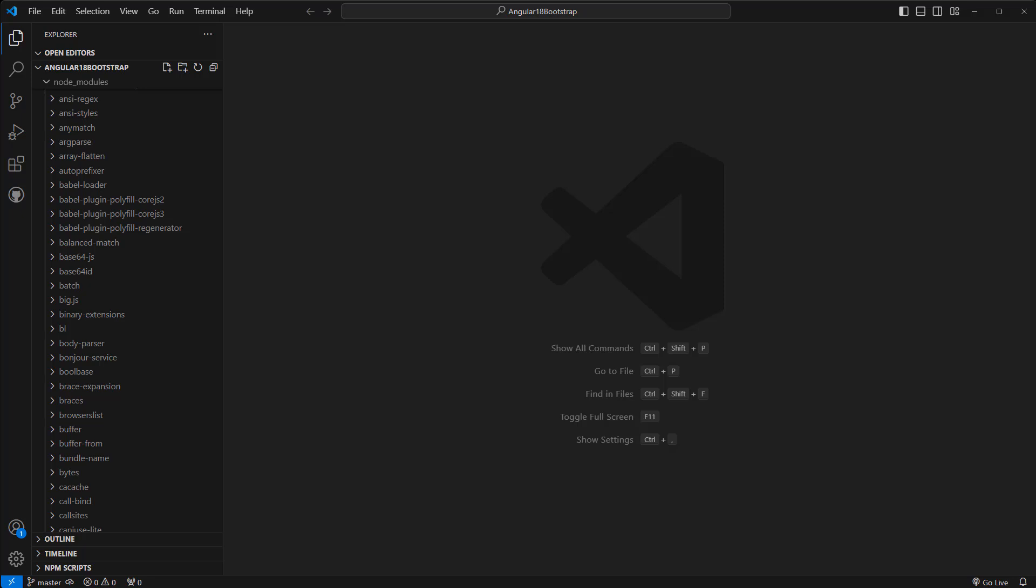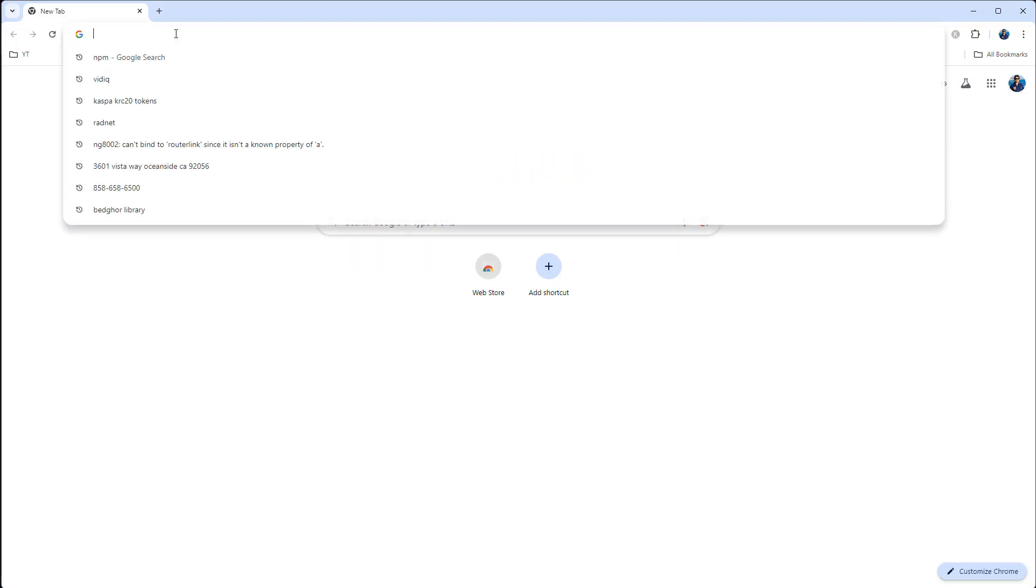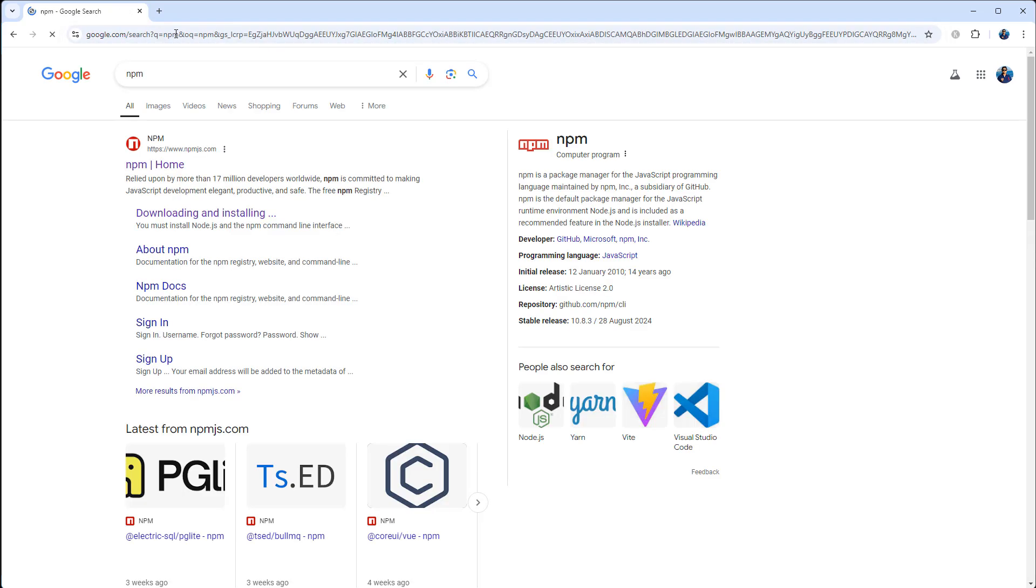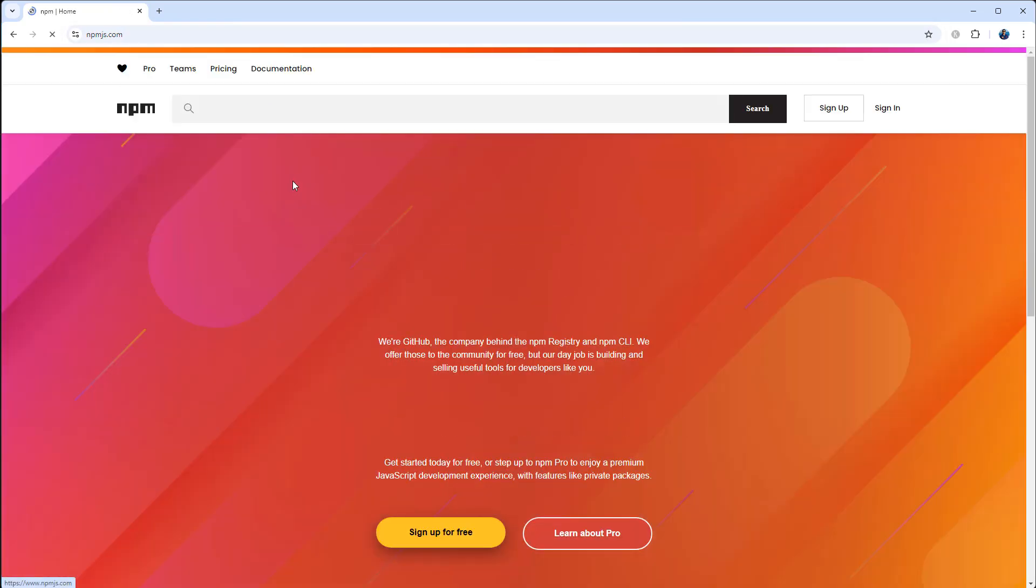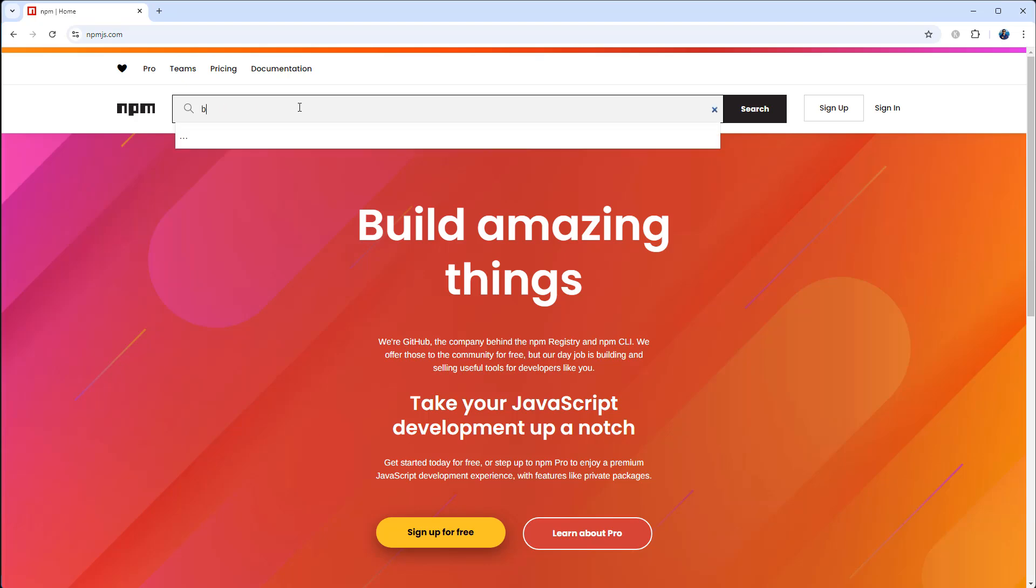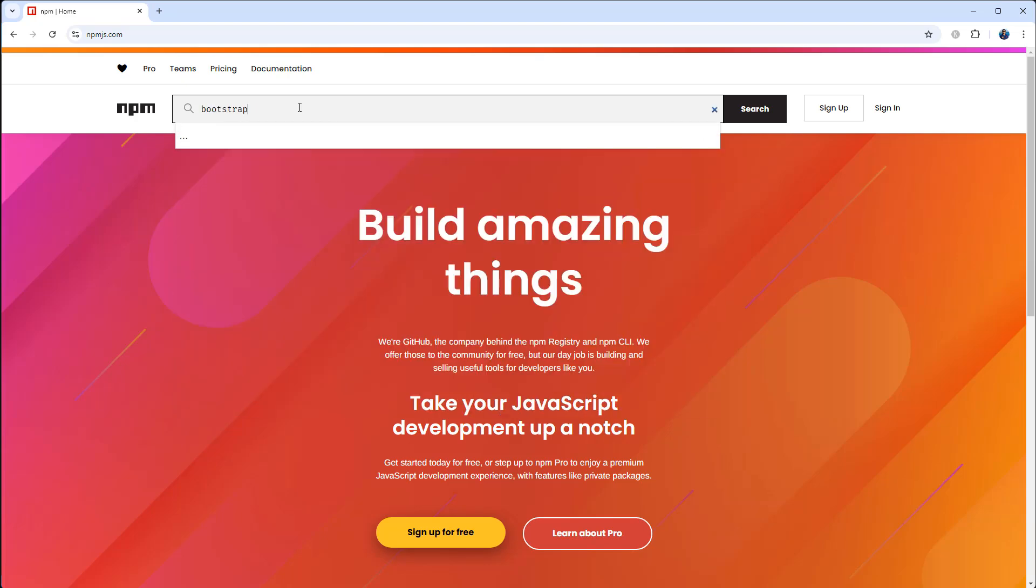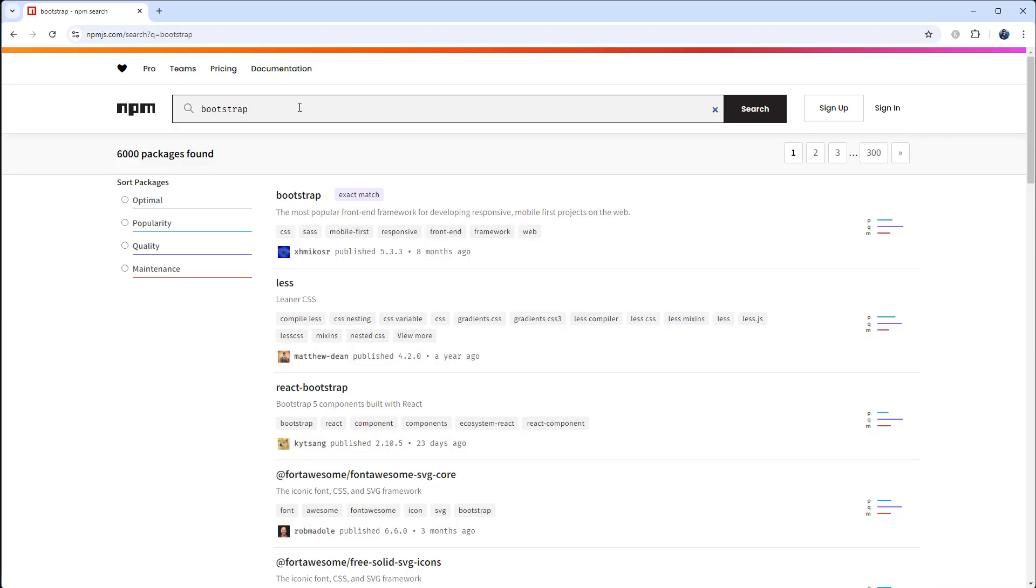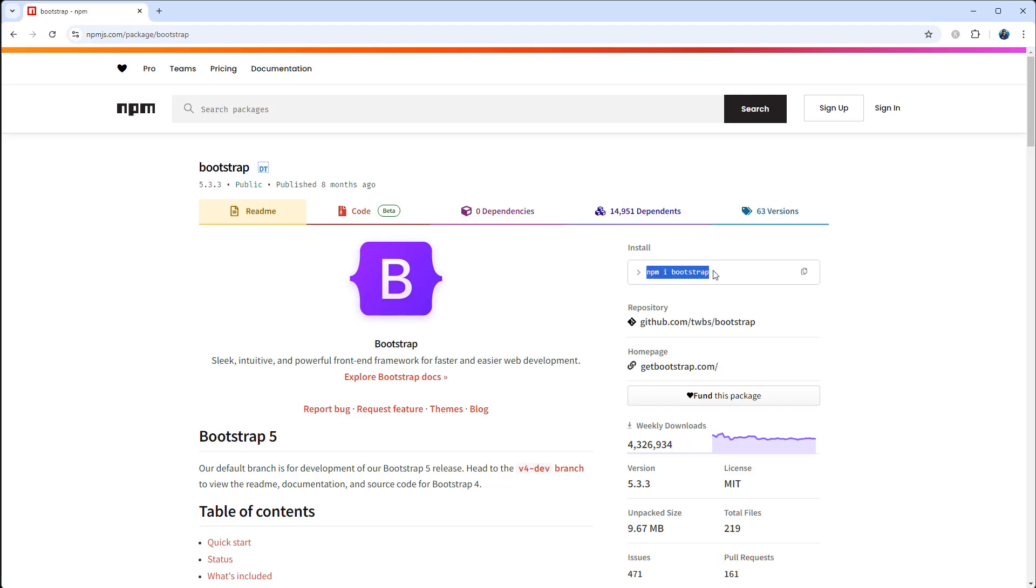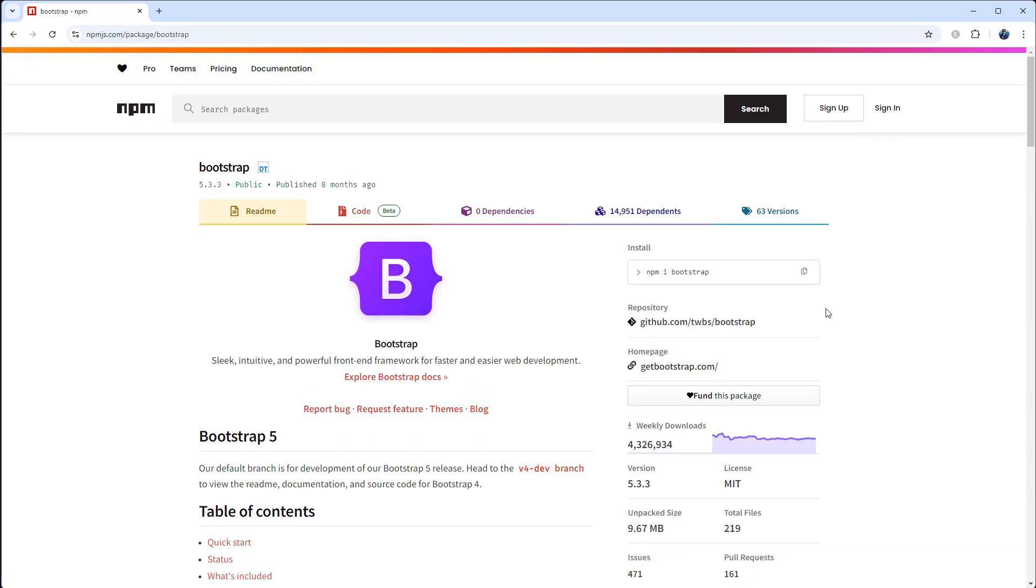For that, let's go to npm. You can search by npm, go to the home page, find out Bootstrap. Okay, so to install Bootstrap the npm package, we can use this command: npm i bootstrap. Okay, we can copy the command from here.